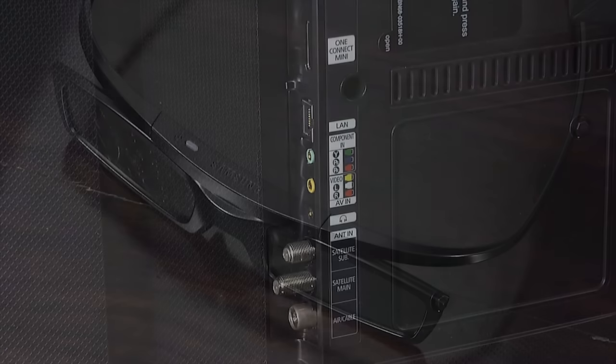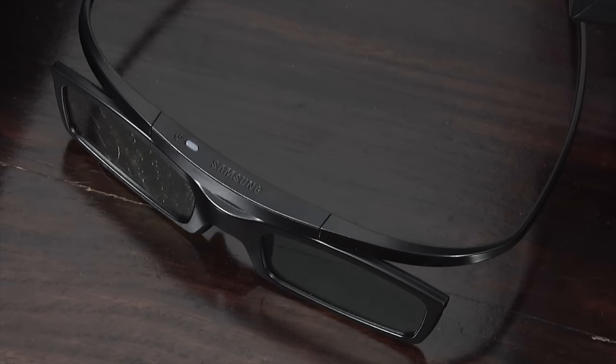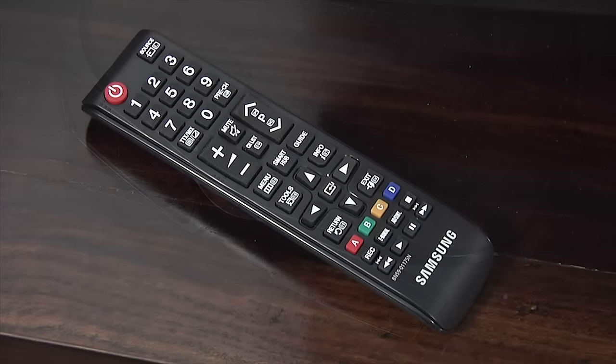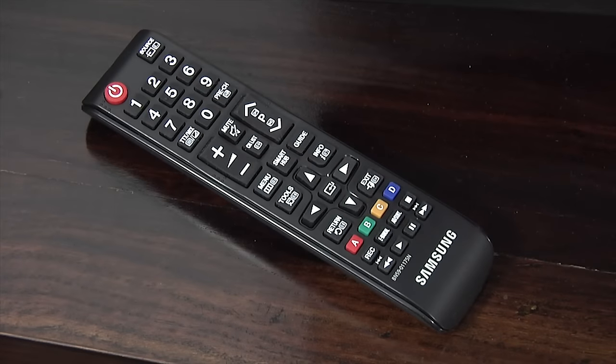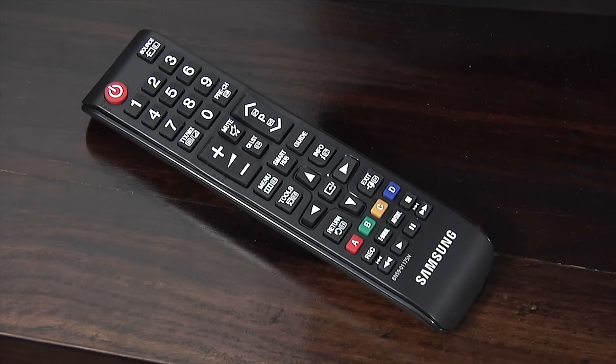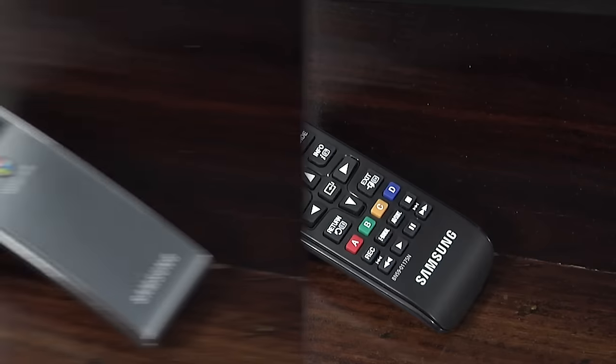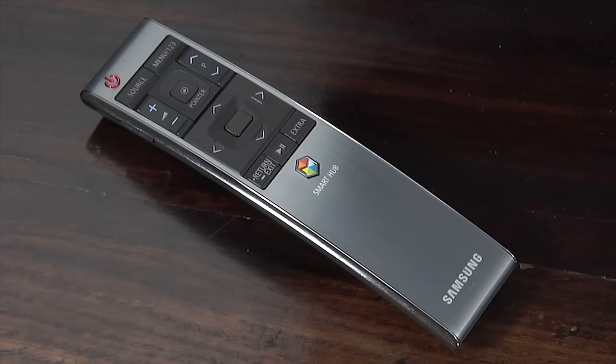The JU7500 supports active shutter 3D but you'll need to buy the glasses separately. The JU7500 comes with a pair of remote controls. The first is a standard Samsung remote with all the necessary buttons to control the TV. The second is a motion controller designed to navigate the smart TV platform.